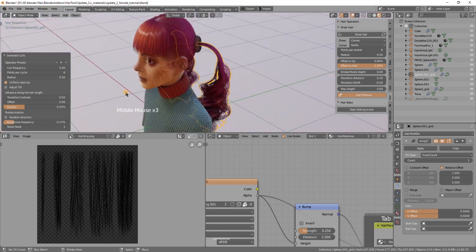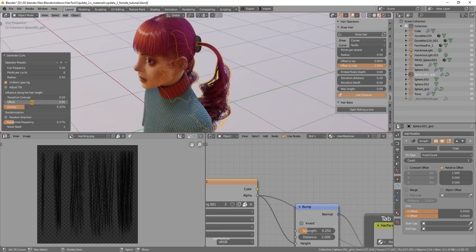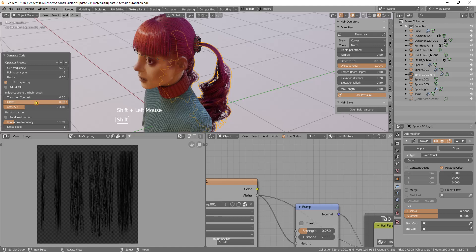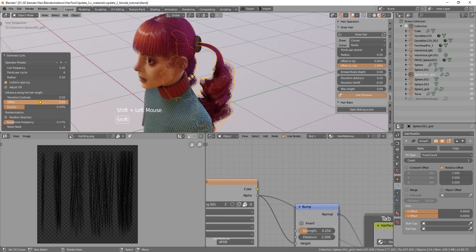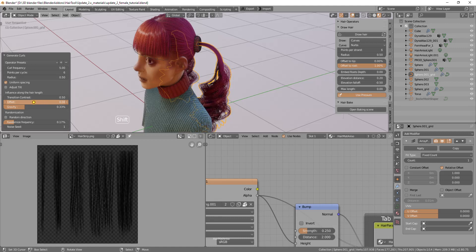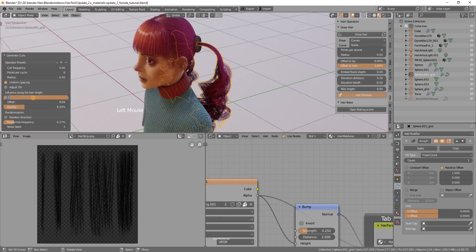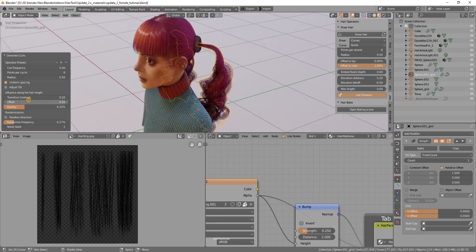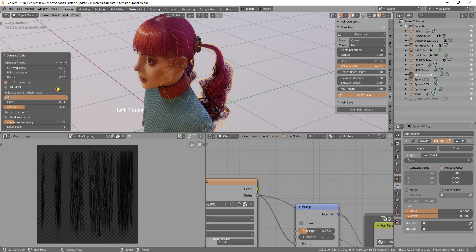I can maybe move the curls more to the top by this offset parameter. Actually there is too much contrast. I will decrease the contrast of the noise around 0.3.